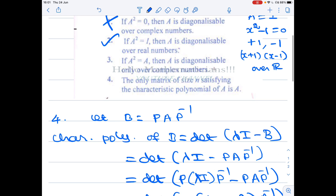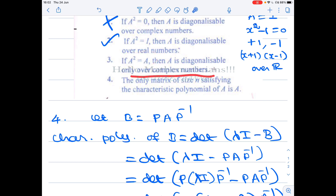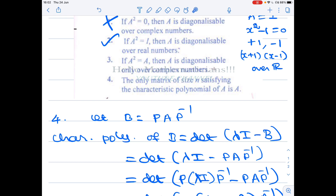Now Option 3 states: if A² = A, then A is diagonalizable only over complex numbers — meaning not diagonalizable over any subfield of ℂ. But we just saw it is diagonalizable over ℝ. Therefore this option is wrong.